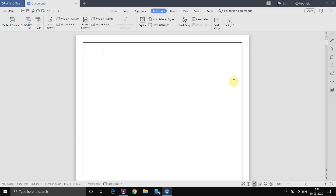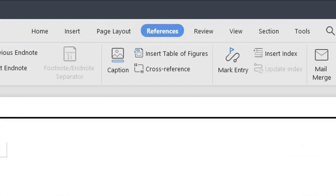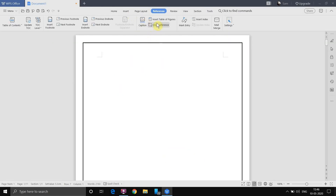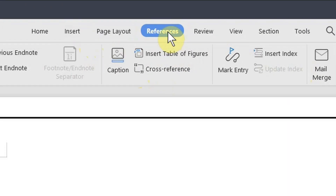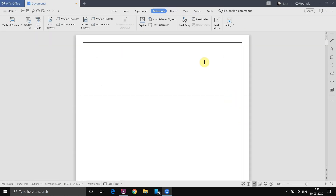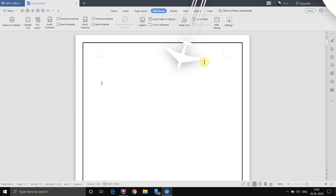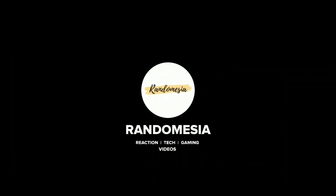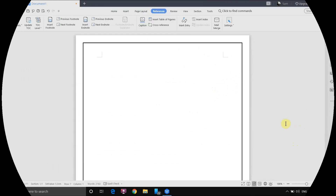Hello everyone. In the last videos we learned how to perform all the functions of the Home tab, Insert tab, and Page Layout tab. In this video we are going to learn how to use all the functions of the References tab. Let's get started — my name is Samian Savant, welcome to Random Asia.